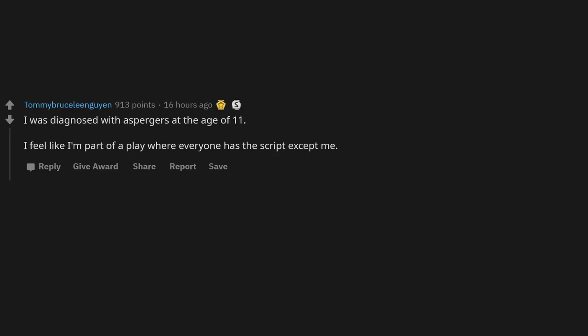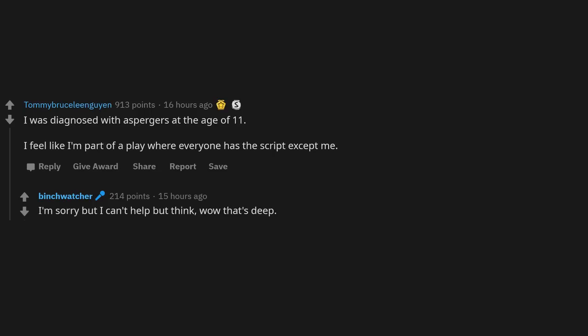I was diagnosed with Asperger's at the age of 11. I feel like I'm part of a play where everyone has the script except me. I'm sorry, but I can't help but think, wow, that's deep. I totally get what you mean.